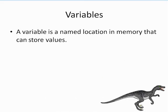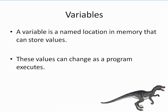A variable is a named location in memory that can store values. These values can change as a program executes.